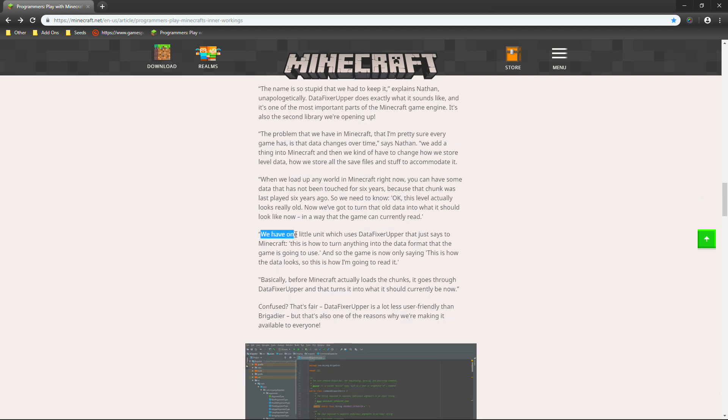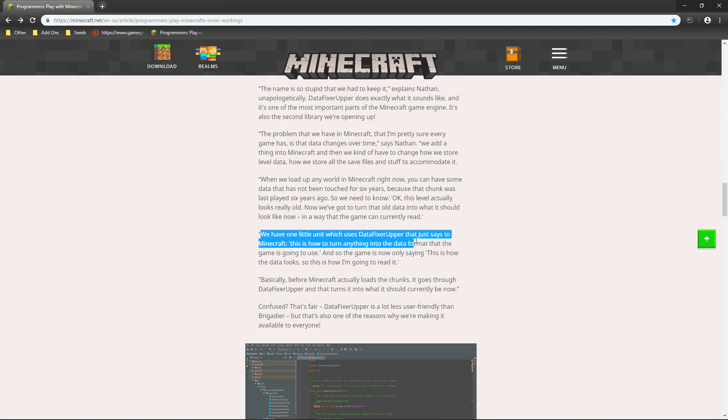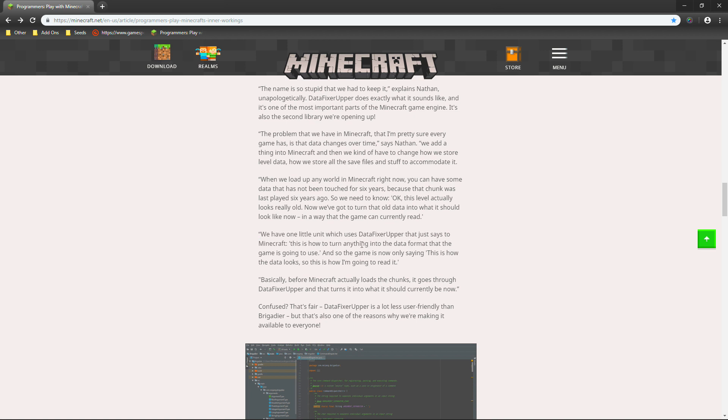Then, this. So, another thing that they say. Is that we have one little unit which uses data fixture upper. That just says to Minecraft. This is how to turn anything into the data format that the game is going to use. And, so, the game is now only going to say this is how the data looks. So, this is how I'm going to read it. Very true Minecraft. I mean, way to go. You know how to read. Basically, before Minecraft actually loads the chunks. It goes through data fixture upper. And, that turns it into what it should currently be now.